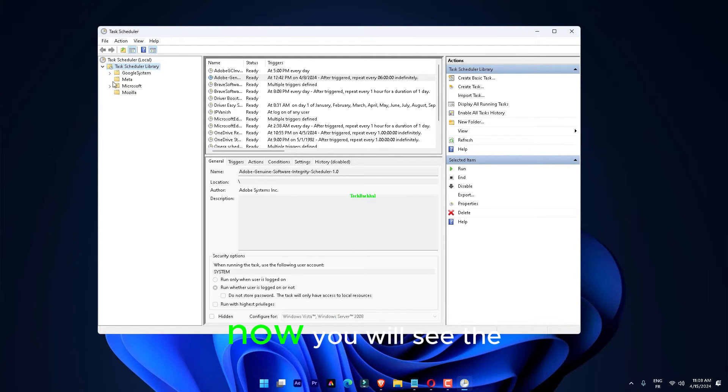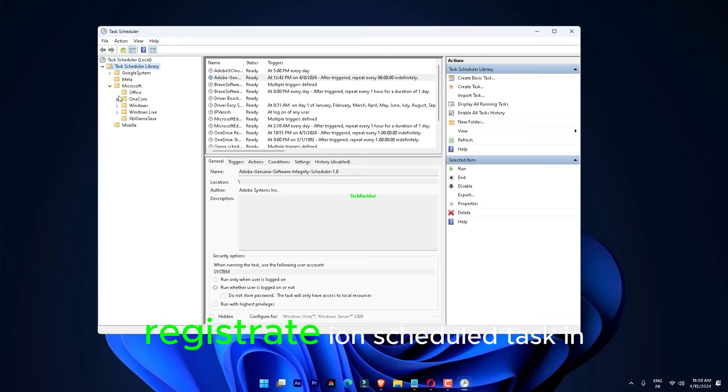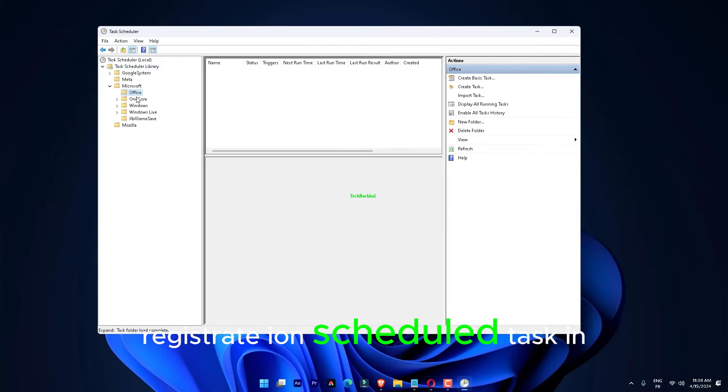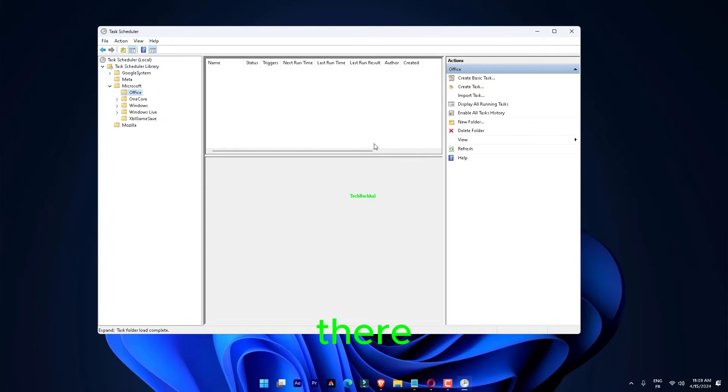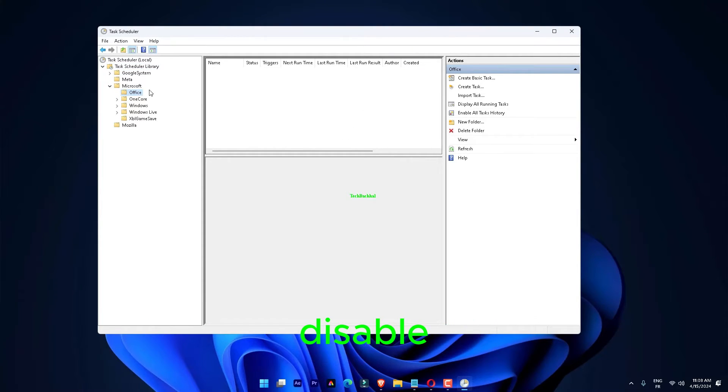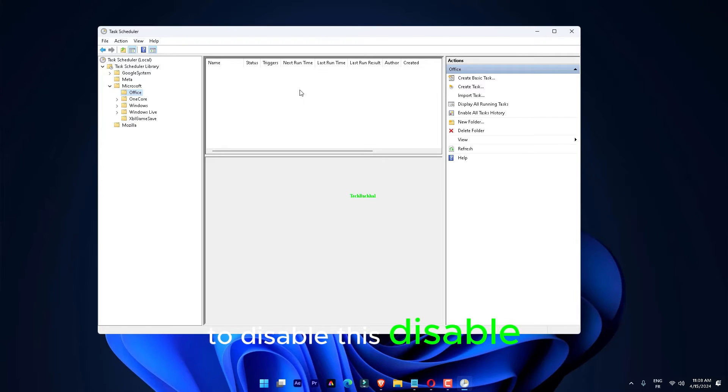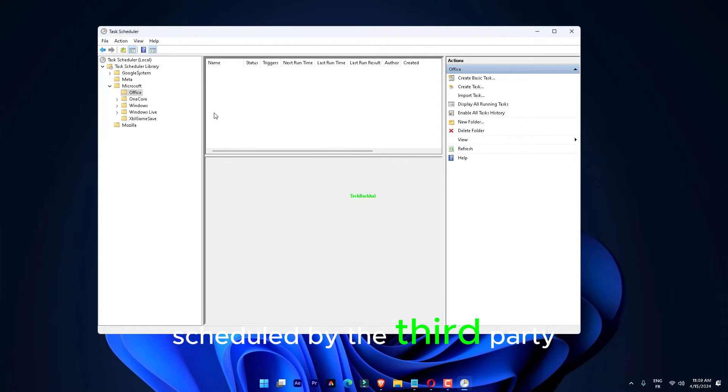Now, you will see the Office Background Task Handler Registration scheduled task in there. Right-tap that and click Disable to disable this. Disable any other tasks that are scheduled by third-party apps in there.